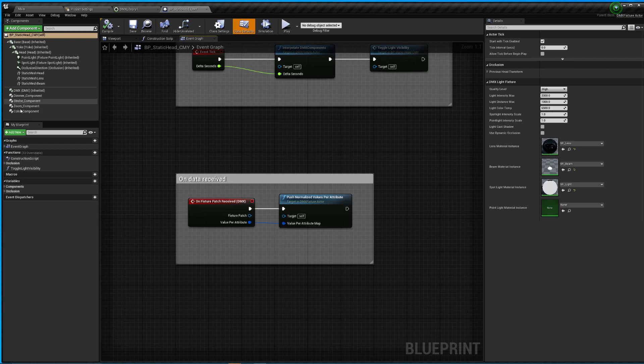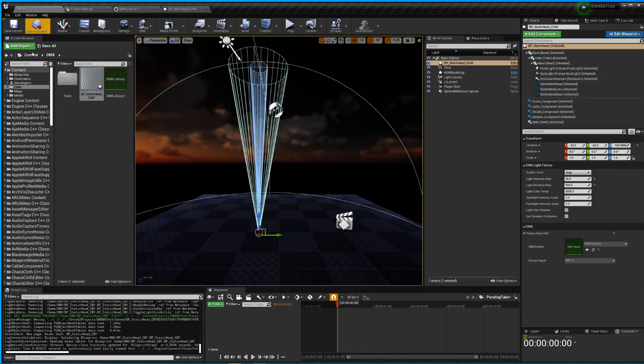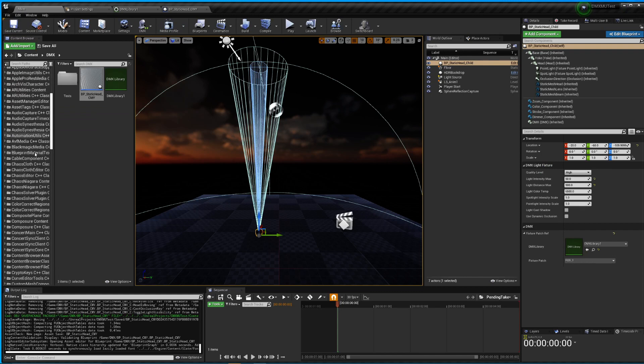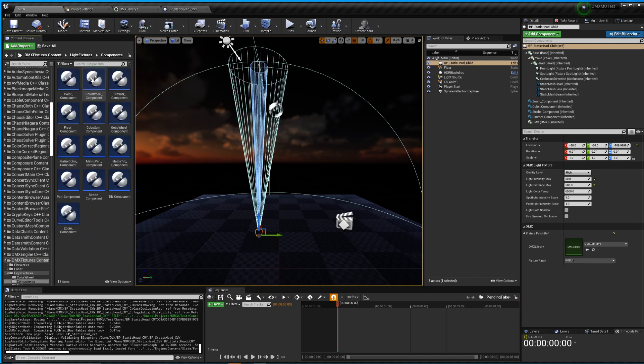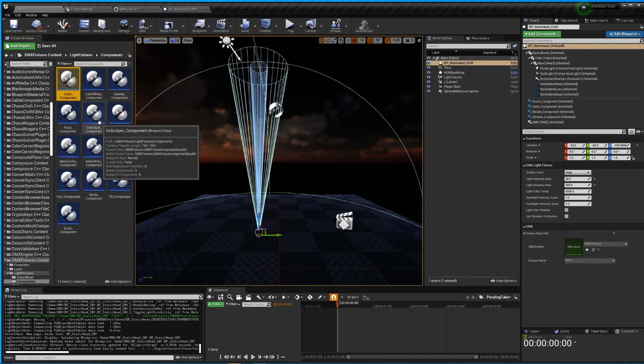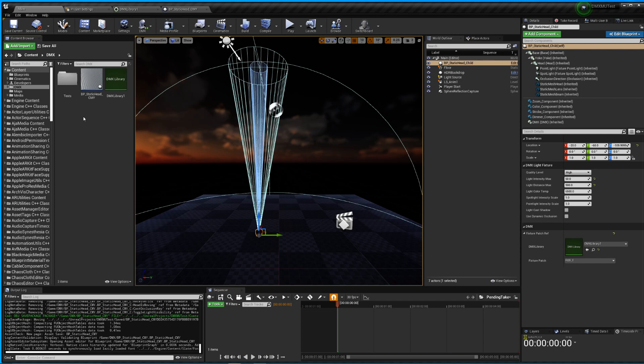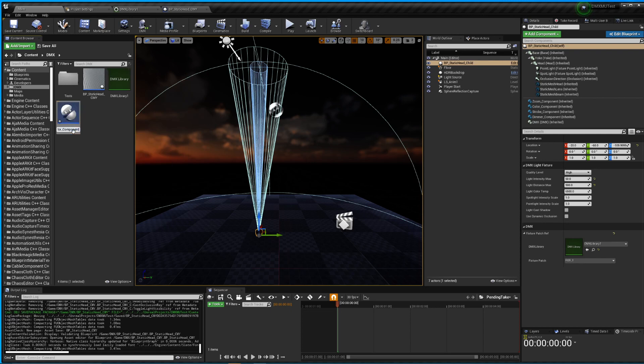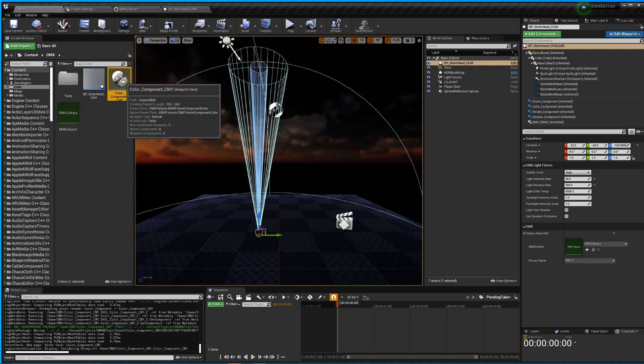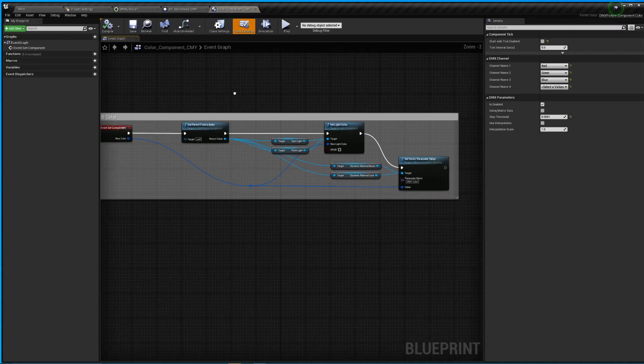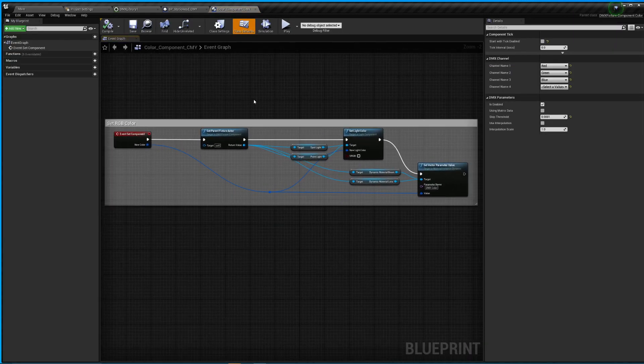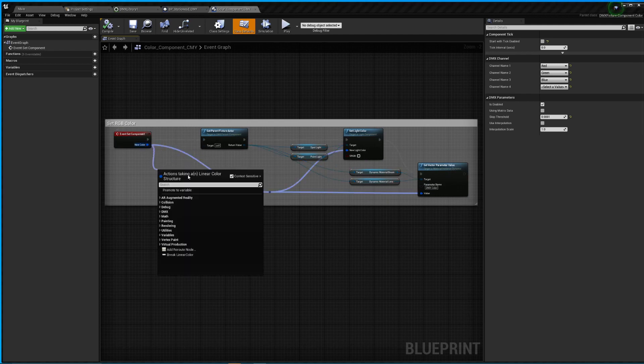So I'll kind of show the idea. So the first thing I want to look at is this color component because that's actually what's driving the RGB. So again, if I go back to my fixture content, I'm going to go in light fixtures, components, grab the color component, copy it, put it in here. And again, I'm going to rename this guy underscore CMY. When I open this up, again, it's a very simple function. We're just getting the parent, setting a light color, setting a couple of parameters on the material itself.